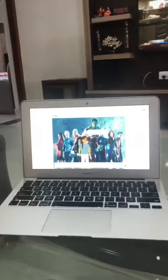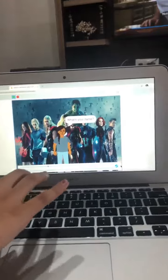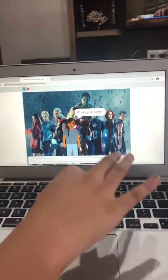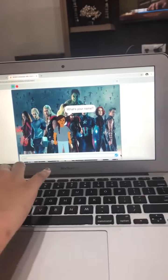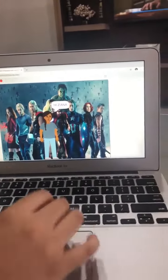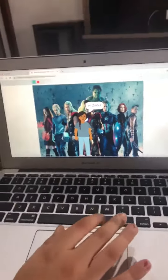What's your name? So my name is Jana, so I typed Jana. And it says hi.